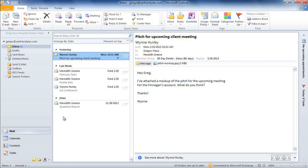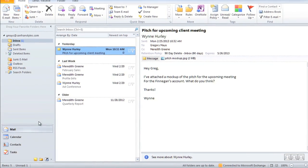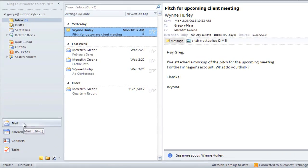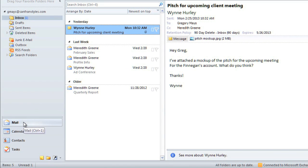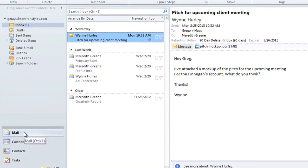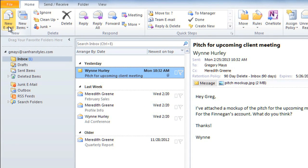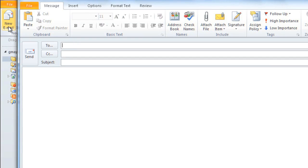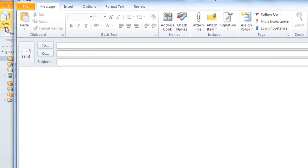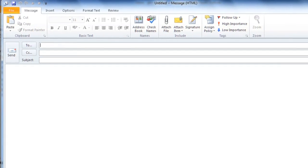The first thing you should do is make sure Mail is selected in the lower left, and we're going to start by creating a new email. In the Home tab, click the New Email command, and the Compose window will open.